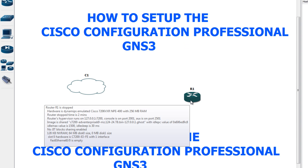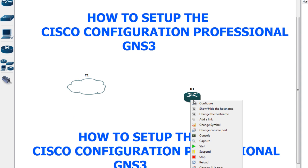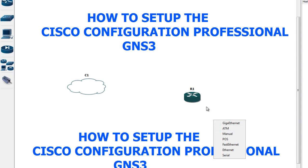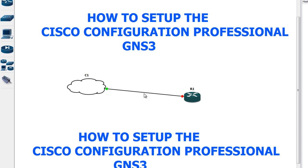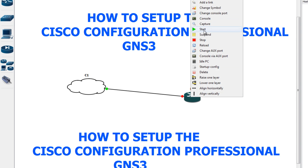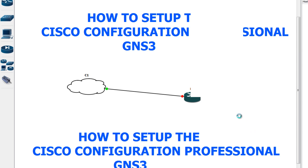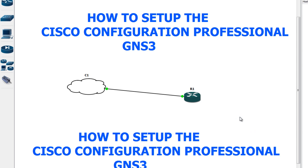Now I'm going to add a link between the cloud and the Cisco router. The link type is going to be FastEthernet. I've added the link between the cloud and the Cisco router. Now I'll right-click on the router and click Start to boot it.